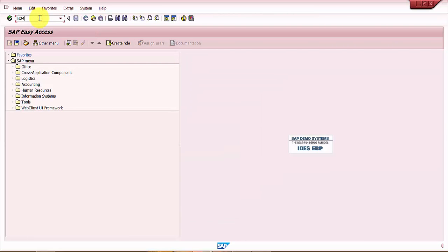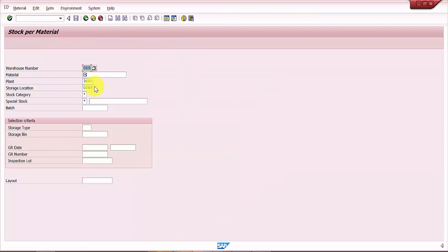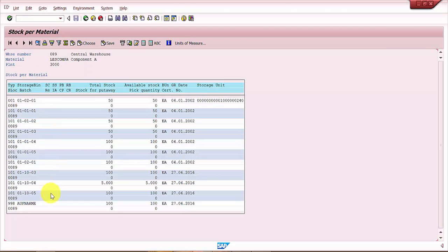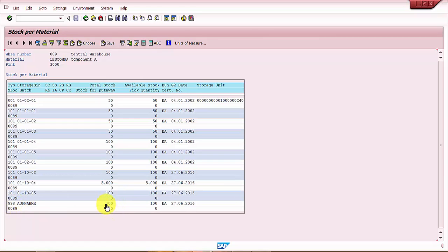Now let's go to LS24 to find out where is this material. So if you look at 998 off name, 100 quantity has just been added. This is the quantity what we have just entered.